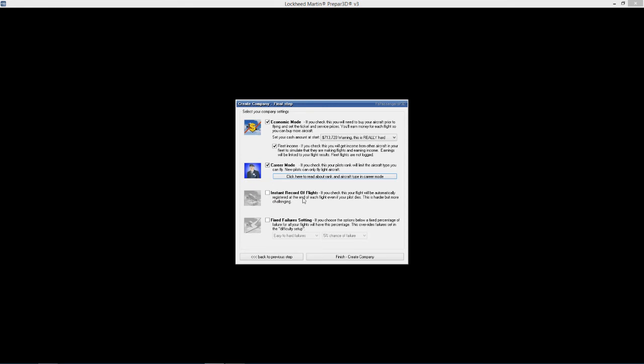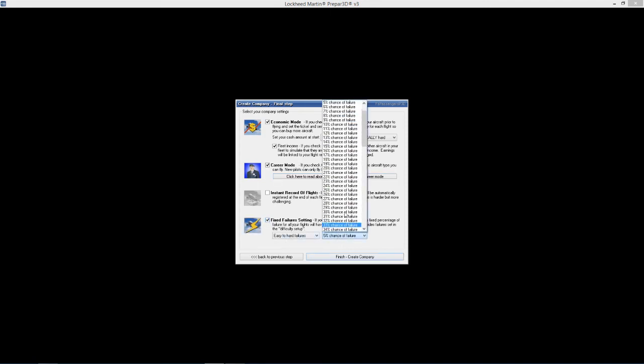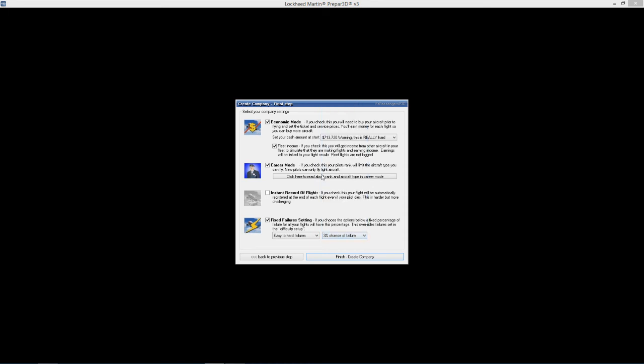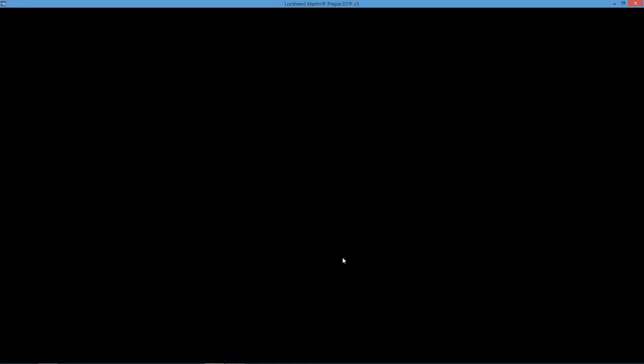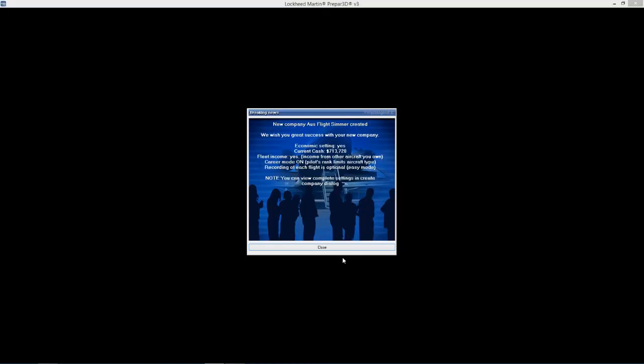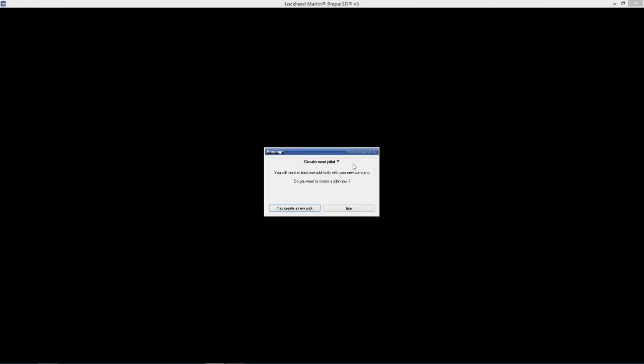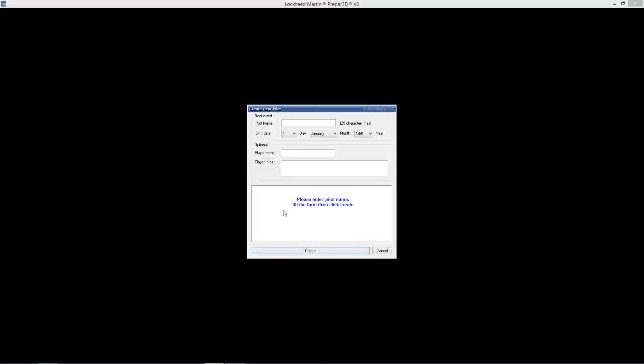Instant record of flights. If you check this, your flight will be automatically registered at the end of each flight, even if your pilot dies. I'm not going to do that, just in case I make a mistake I don't have to start from scratch again. I've done that before. Fixed failure setting - we'll choose easy to hard, but I'm going to put it at 3%. Finish, created company. Some jazz music. Let's create a new pilot.